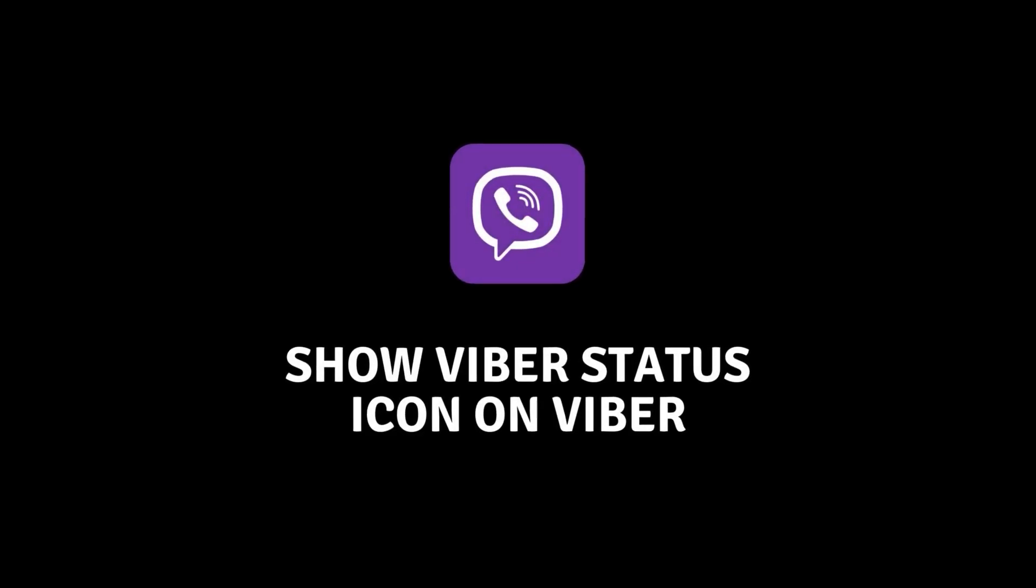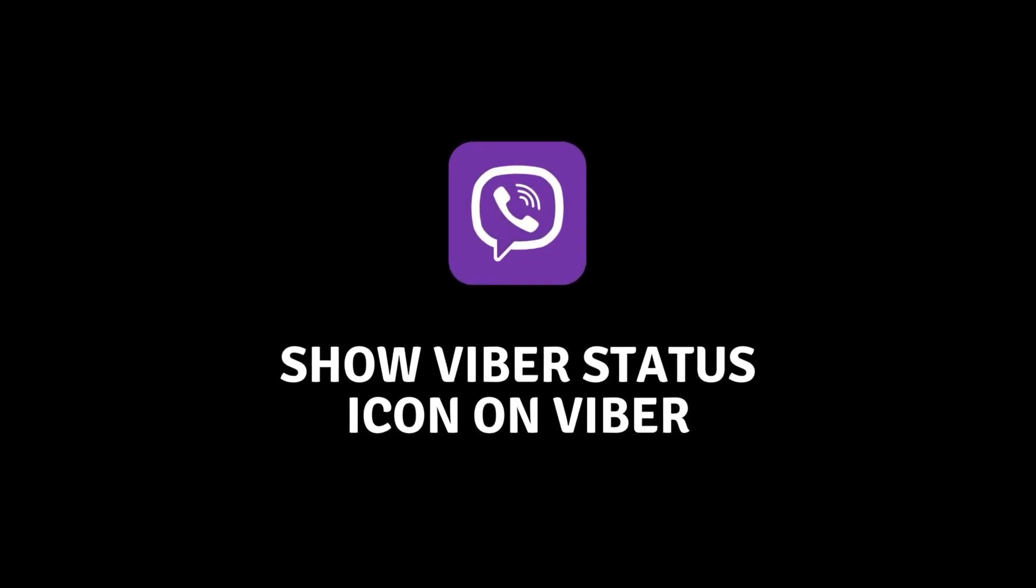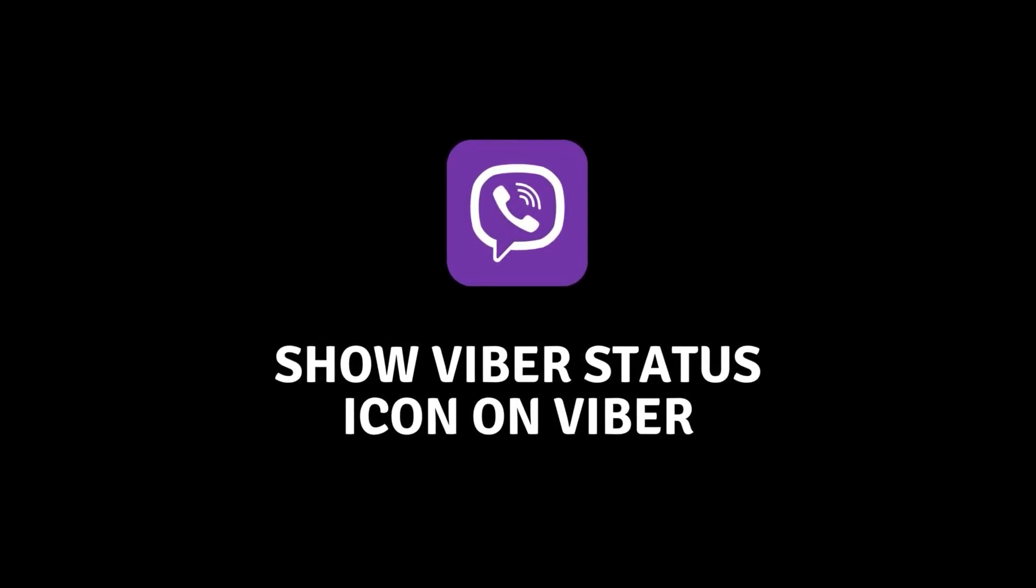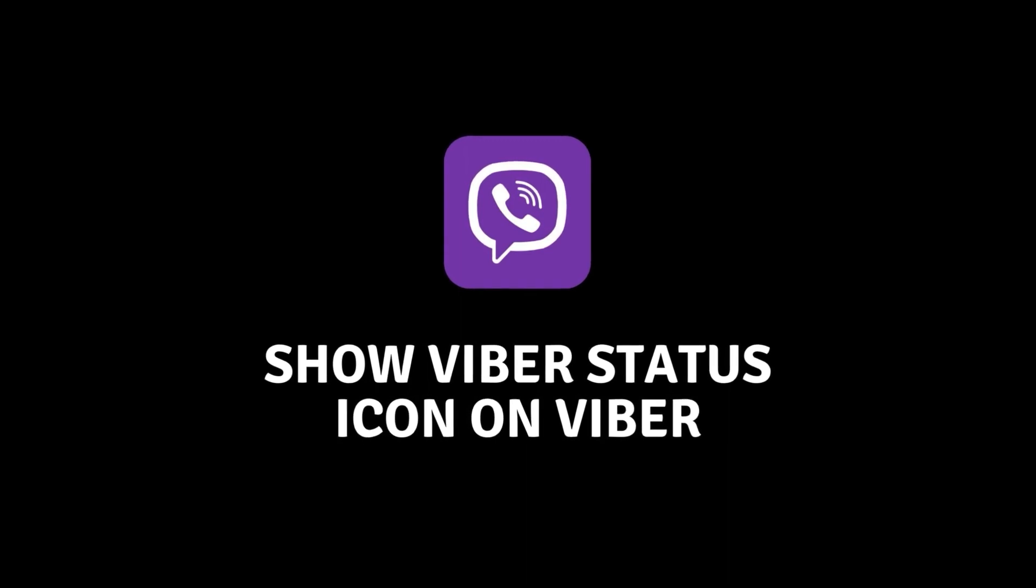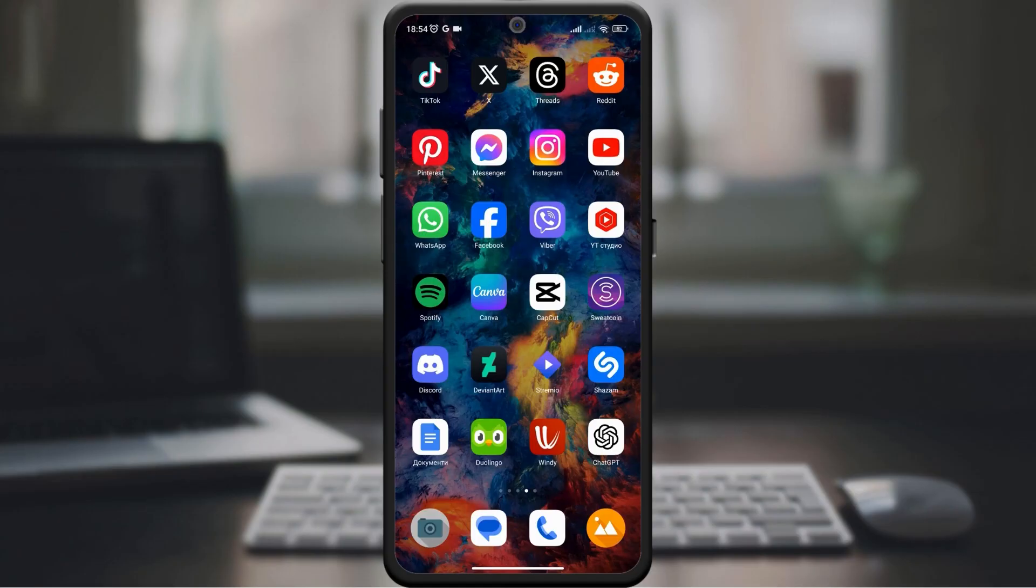Hello, Viber enthusiasts. Today we have a quick guide to improve your Viber experience. Have you ever wondered how to display a status icon on Viber?